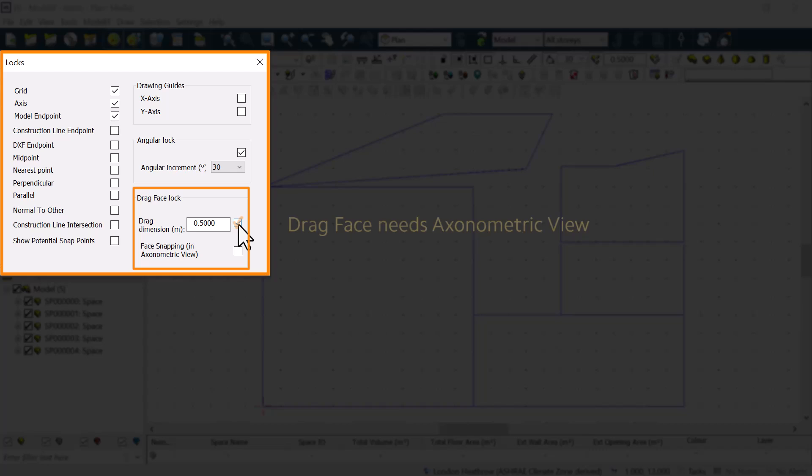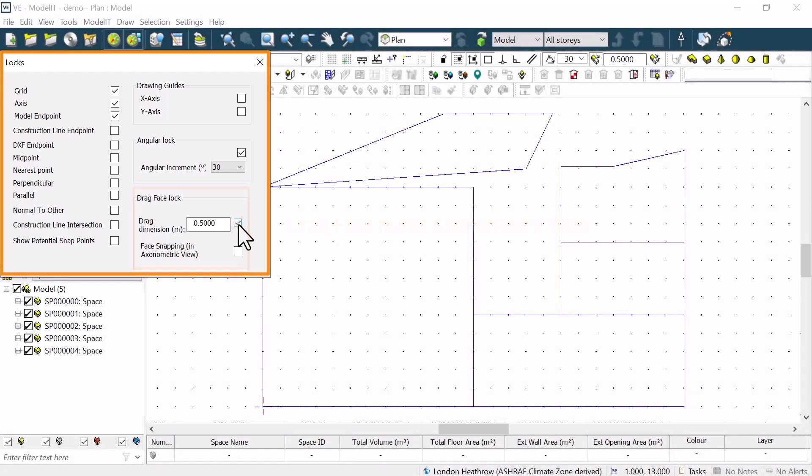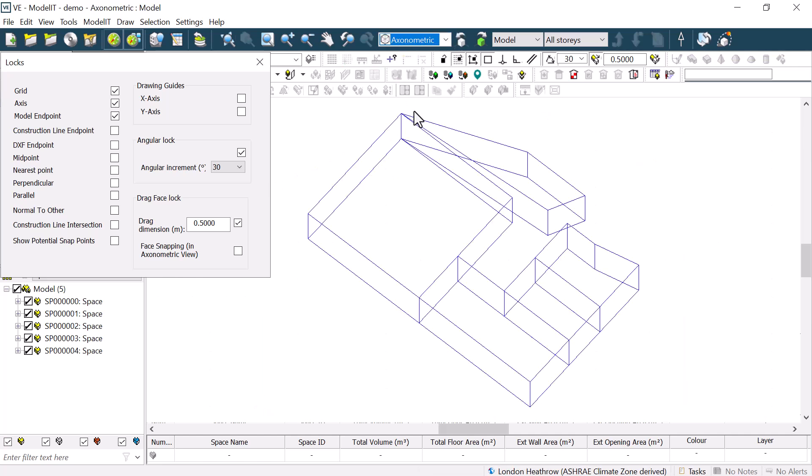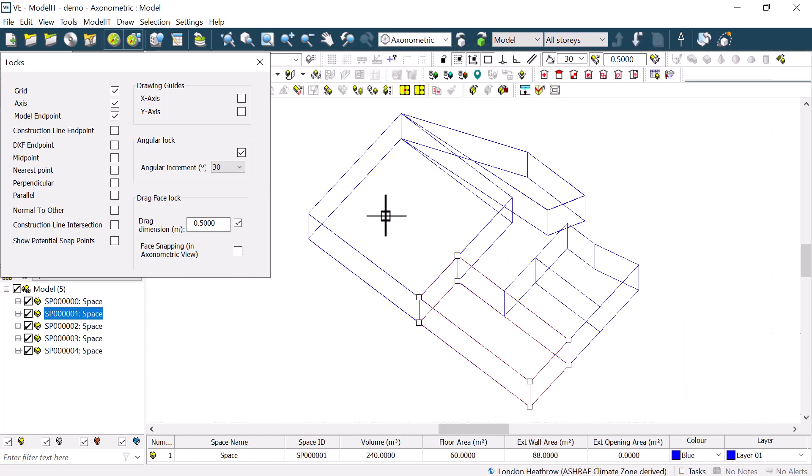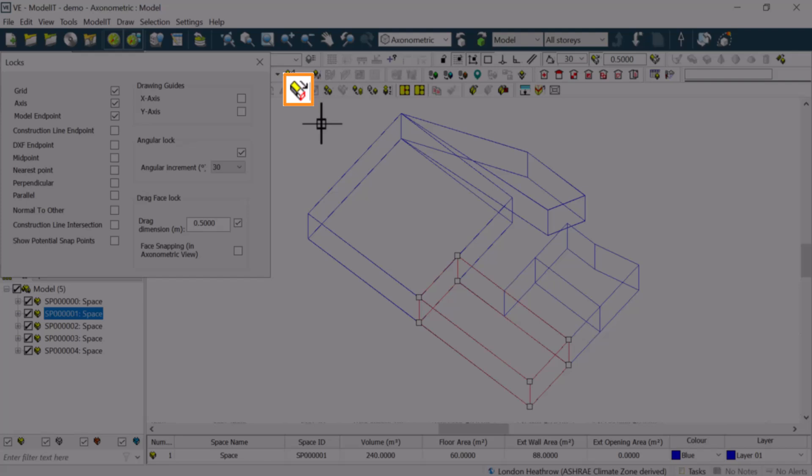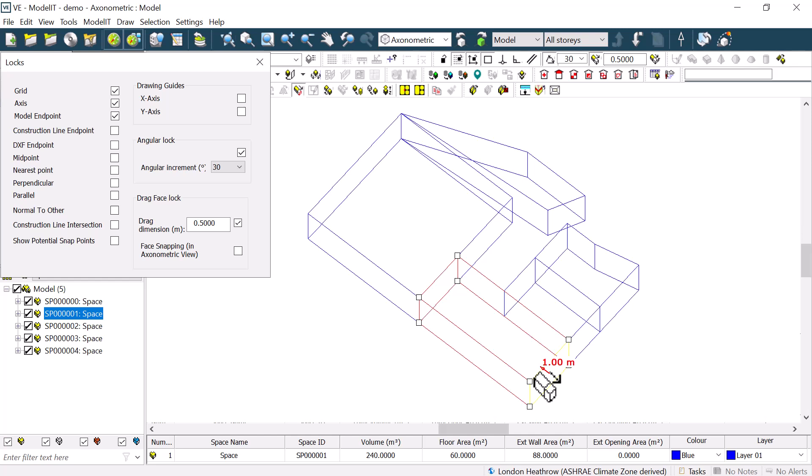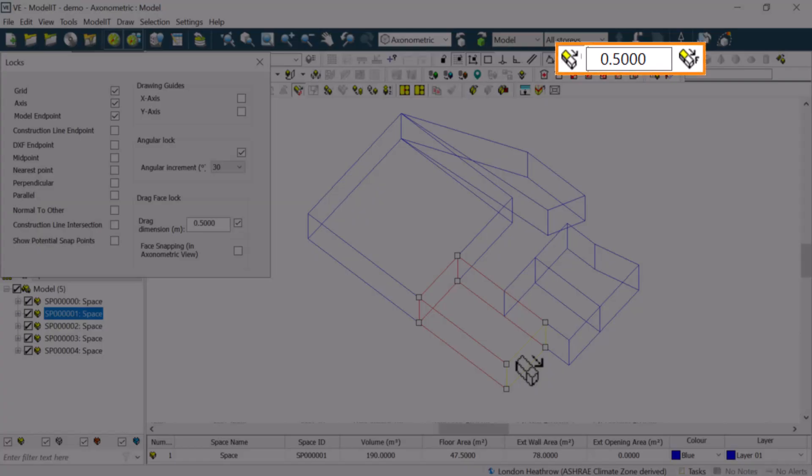We have to be in an axonometric view to use the Drag Face Lock. This allows us to edit shapes which are already completed by using the Drag tool. Once we have clicked on the button, we can see which face is selected to drag as it becomes yellow. Then, we can drag it in steps of the defined drag dimension, which makes it easier to accurately edit 3D volumes. This option also has its own button to turn it on and off, and a drop-down to set the drag dimension.